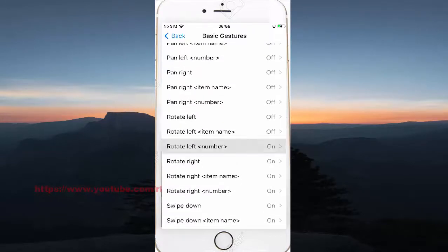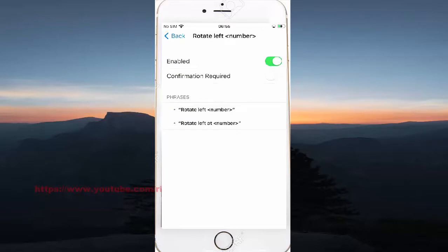Scroll down and tap Rotate left with number. Then turn on this command.